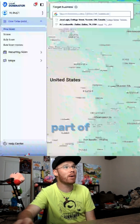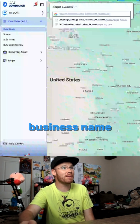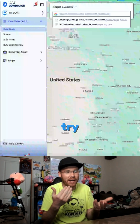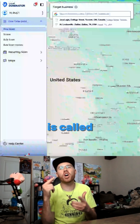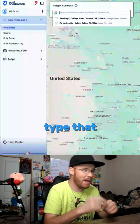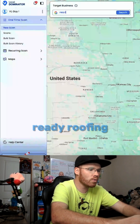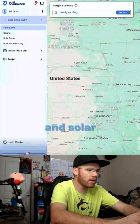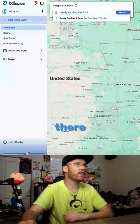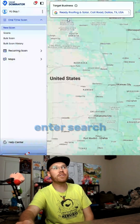At the very top part of the screen you're going to enter the business name that you're doing work for. For example, we're going to try a company called Ready Roofing and Solar Dallas — we type that in, find it in the dropdown, and click on it.